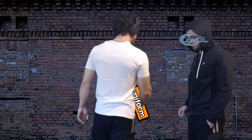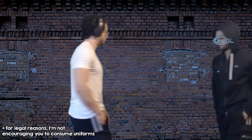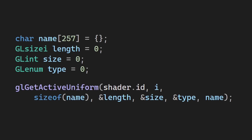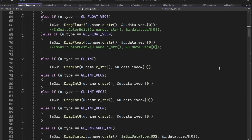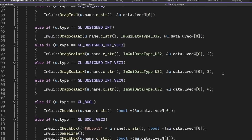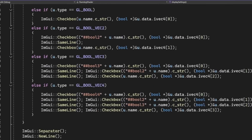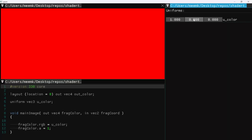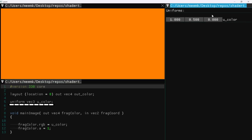Well luckily, you can just ask OpenGL using this function here. Using that, I can just add them to a vector. And next, I can just add an input for all the available uniforms according to their type. So I added this color uniform here, and I can just change the color in real time.